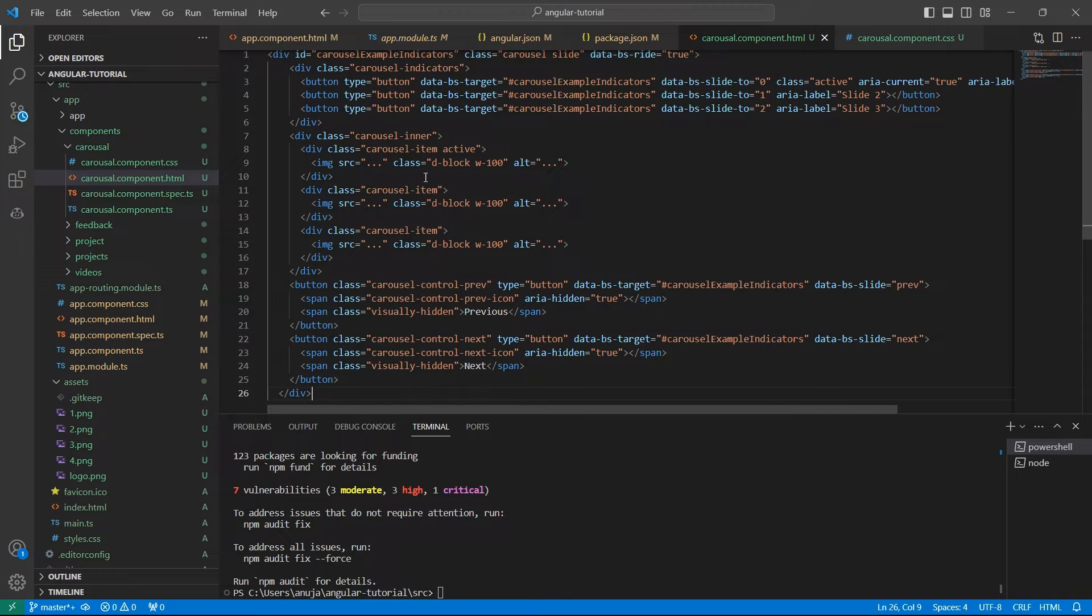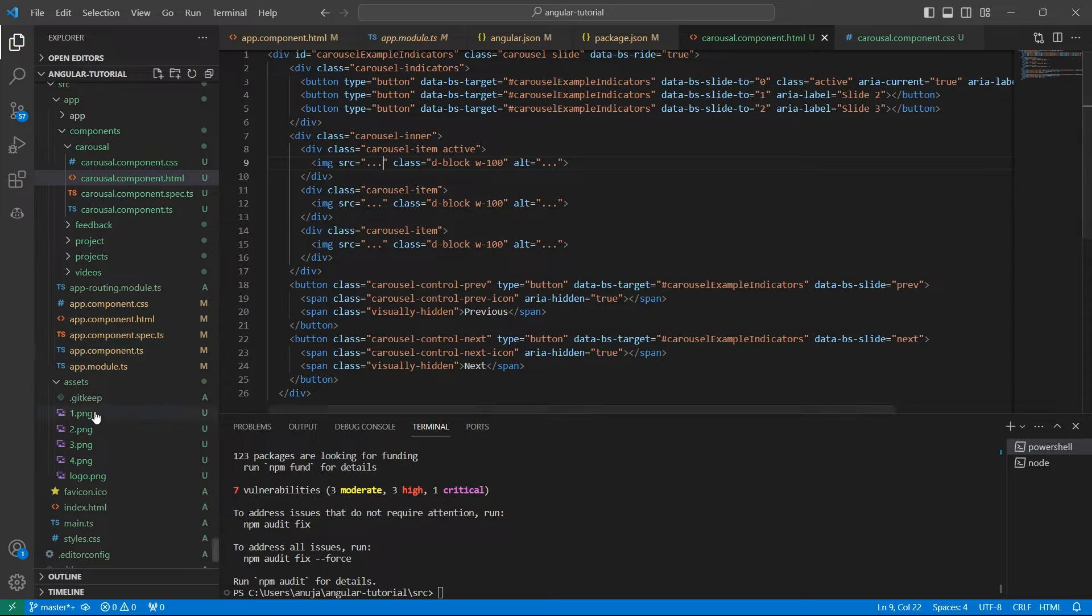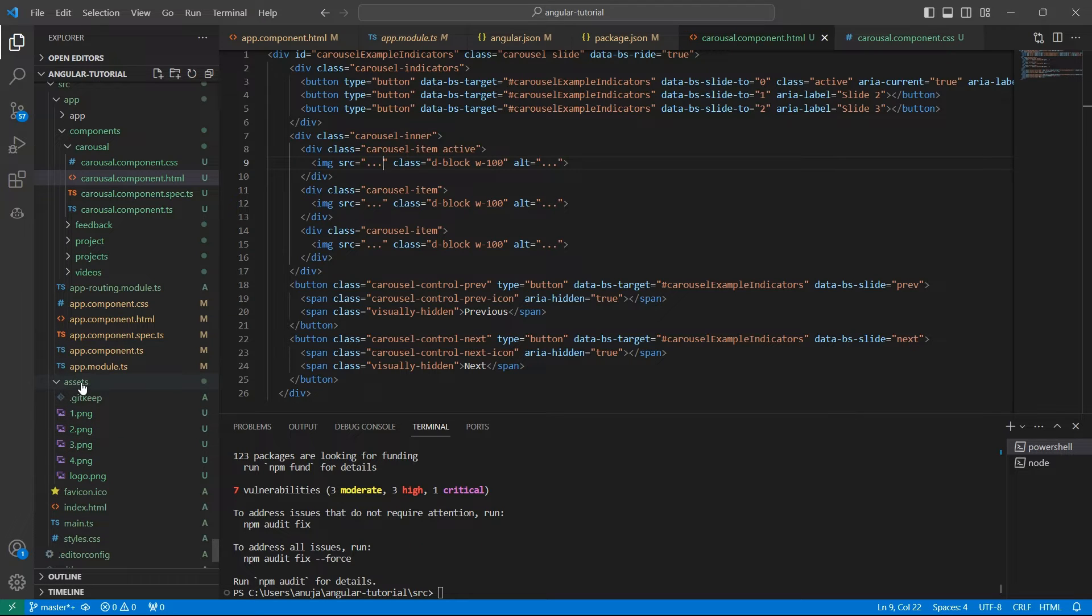The source and alt are not given here, so let's update them with our images. I have added these thumbnails to the assets folder and gave simple names 1, 2, 3, and 4. You can give any name.